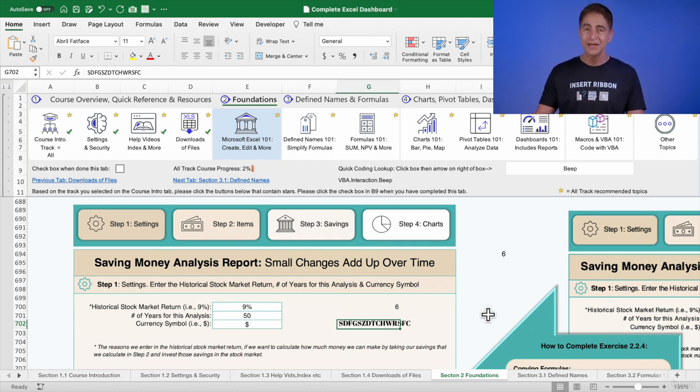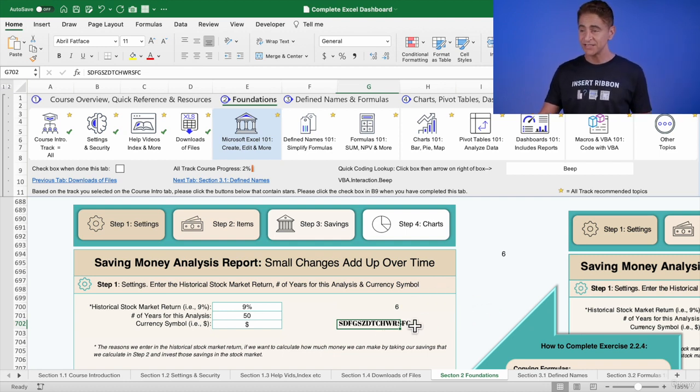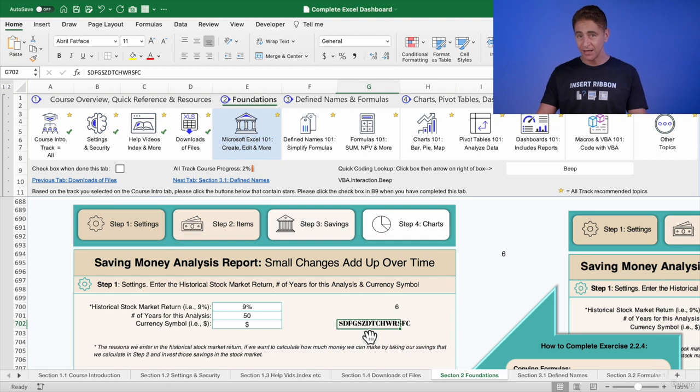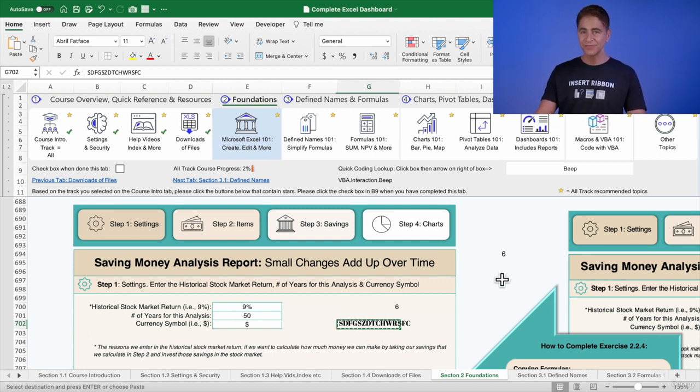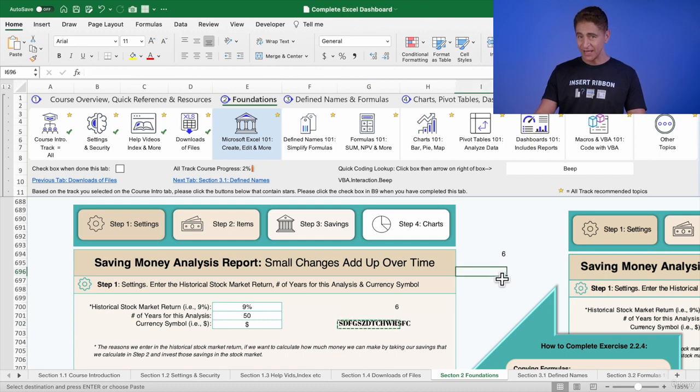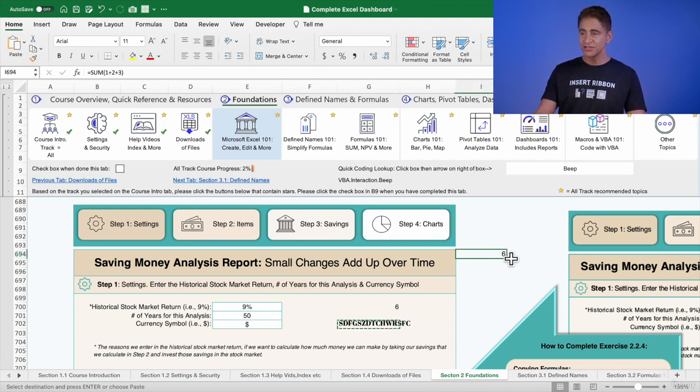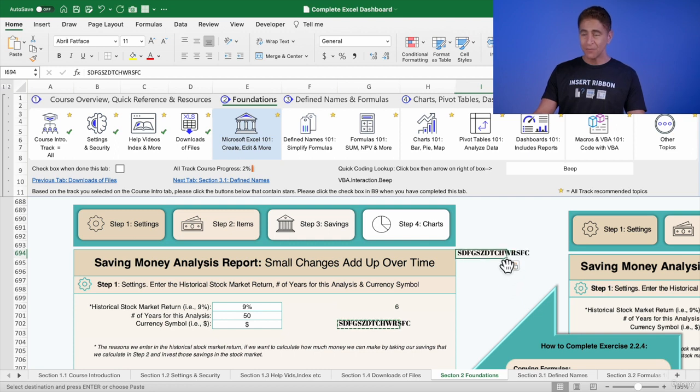But what if I copied Abril Fatty Face right here to our blue shaded cell? And I pasted it. It removes the format we had for the formula.